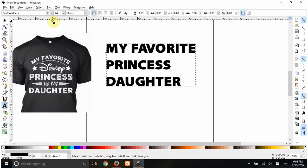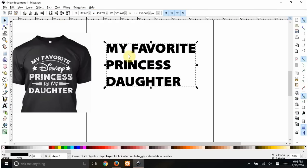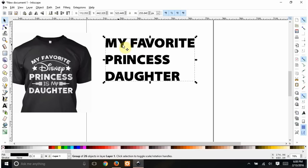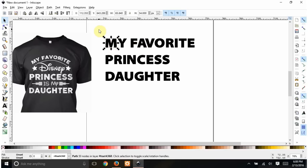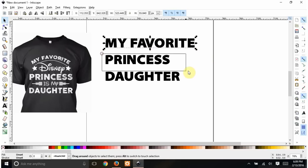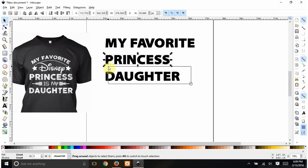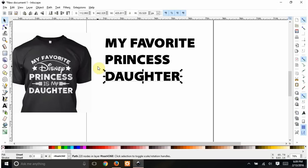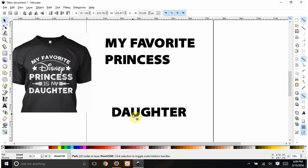Now I want all of this turned into a path, so we go to Path > Object to Path. I use my selector tool and each one of these letters is now its own path. We don't want them that way, so highlight the whole line and hit Ctrl+K to combine them. Now each of my lines is its own single path.